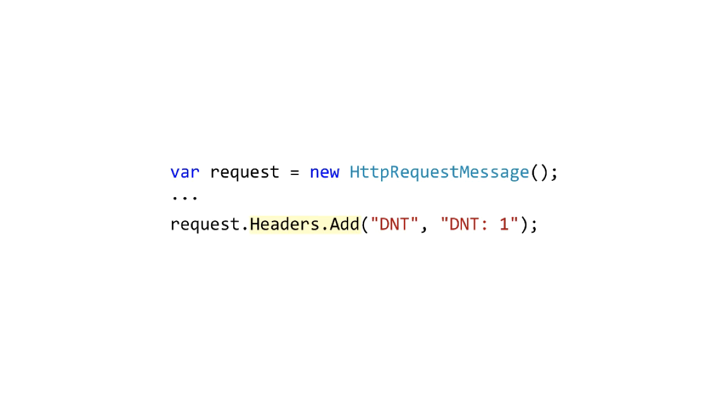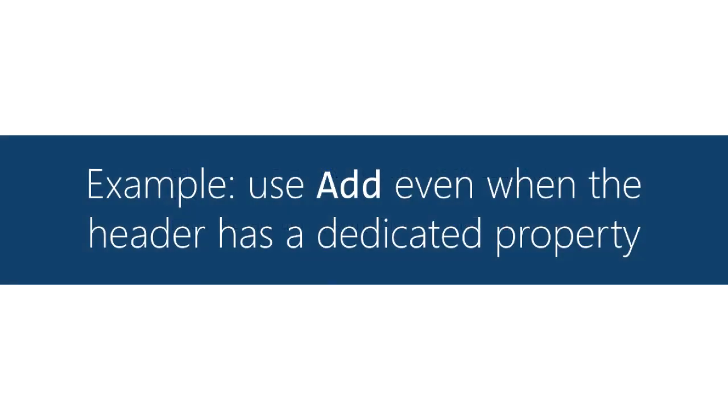So in this case we're doing the non-standard header do not track. It's possible to use the add method for headers where they do have a dedicated property.